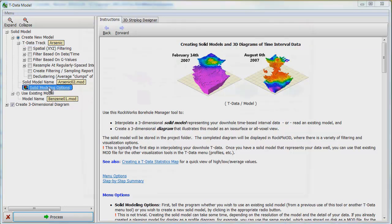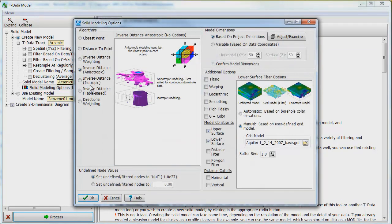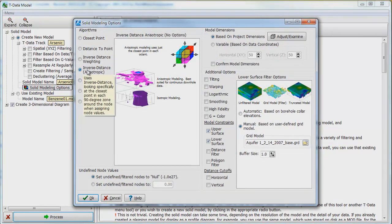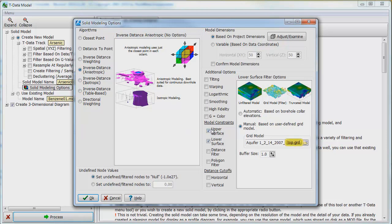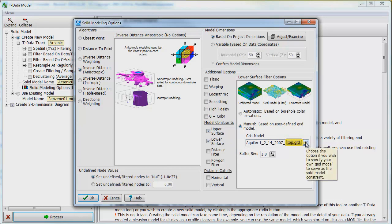Next, click on the gray colored Solid Model Options button and the Solid Modeling Options box will appear. In the Solid Modeling Options box, select the Inverse Distance Anisotropic button. Under the Model Constraints section, check the Upper Surface box and in the Grid Model window, browse to and select the Aquifer 1, 2, 14, 2007 top grid file.